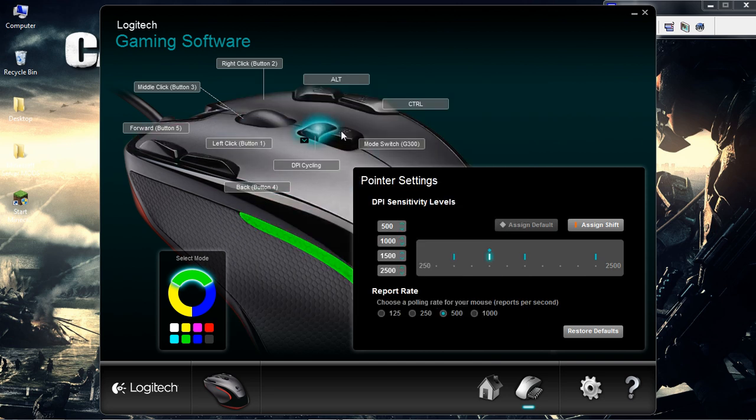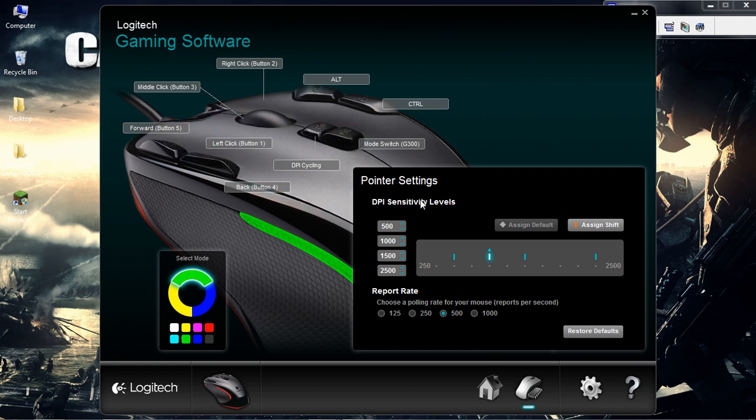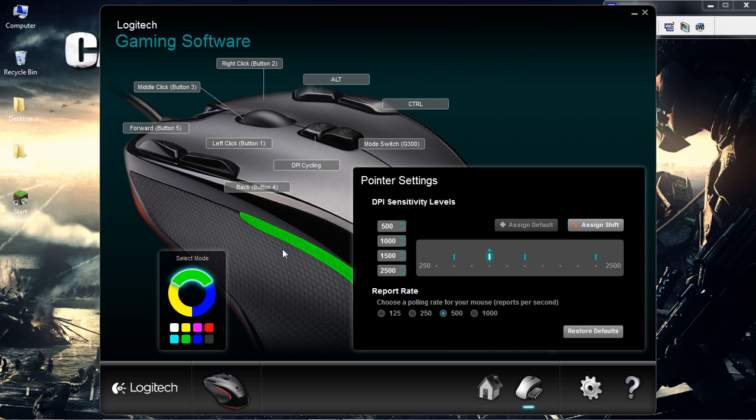Then you could do the DPI sensitivity levels. I suggest you keep your fingers off because it's pretty difficult. And if you do it wrong, you'll lose. You have to restore defaults and it can be really annoying.